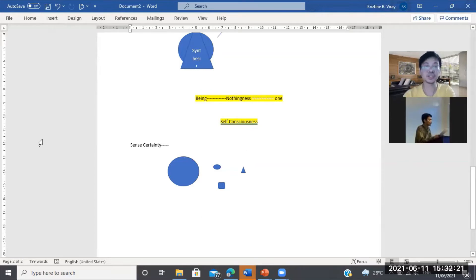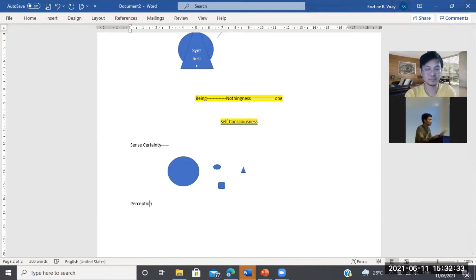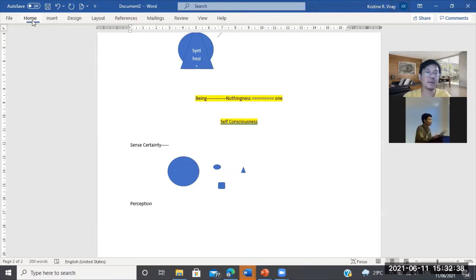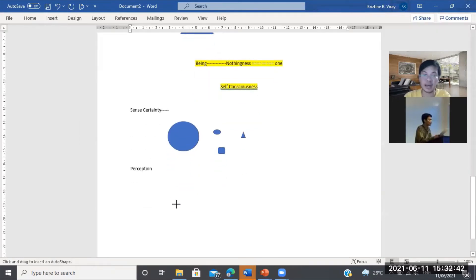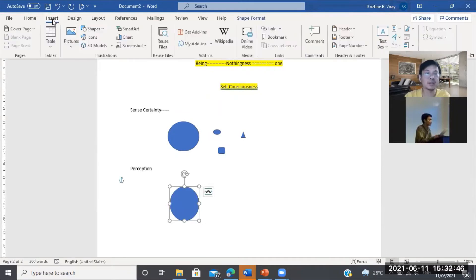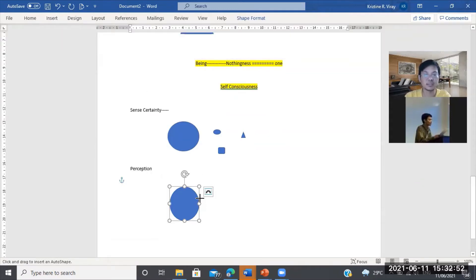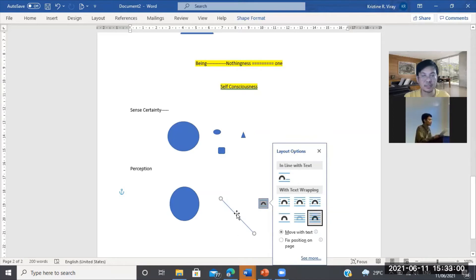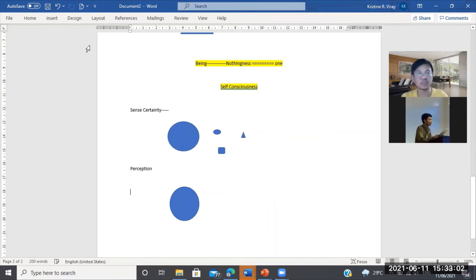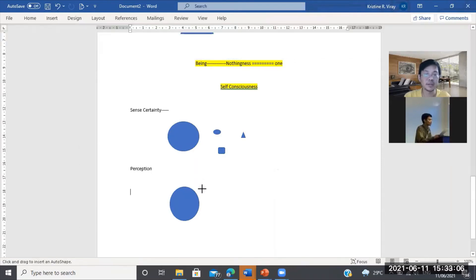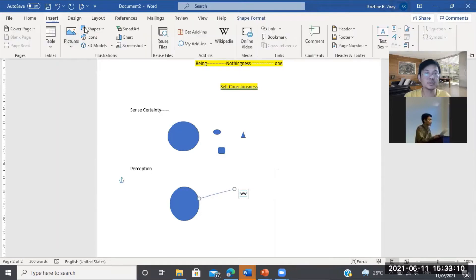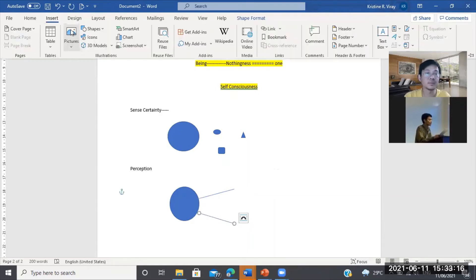Pero sa pamamagitan neto, there would be no complete self-consciousness. Ala lang, apprehend ko yung object, pasok siya. Apprehend ko yung object, pasok siya ulit. Direct sense certainty lang yan. Ang susunod na level neto, na hindi pa rin kumpleto, yung tinatawag natin perception. Ito, doon sa iba kong mga lectures.